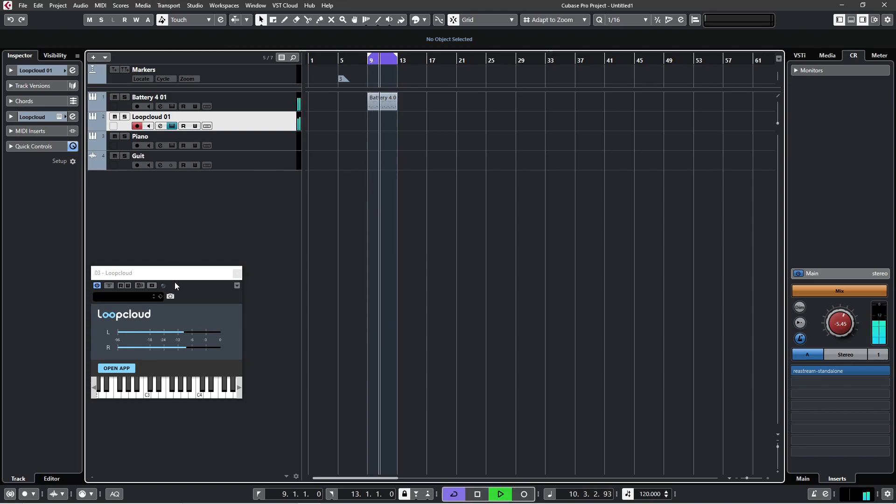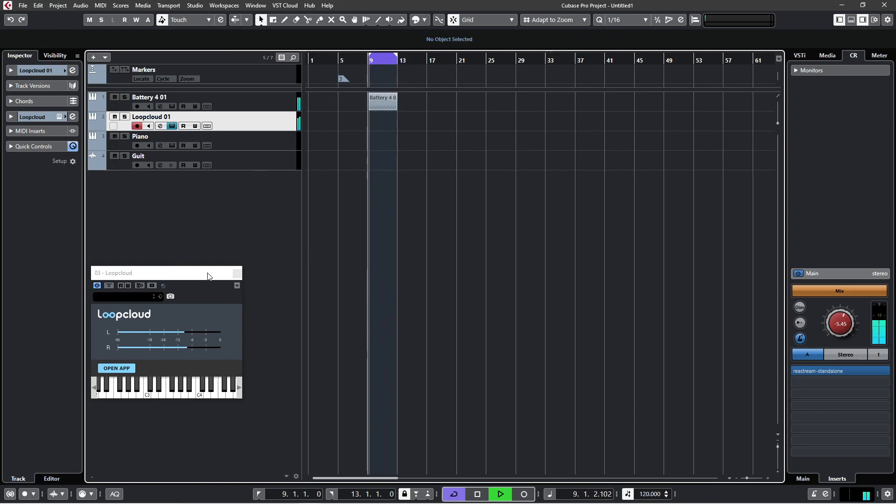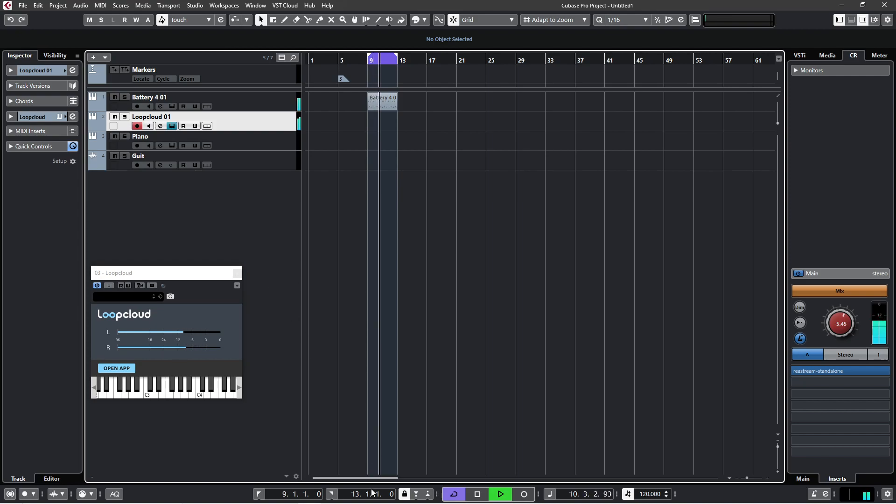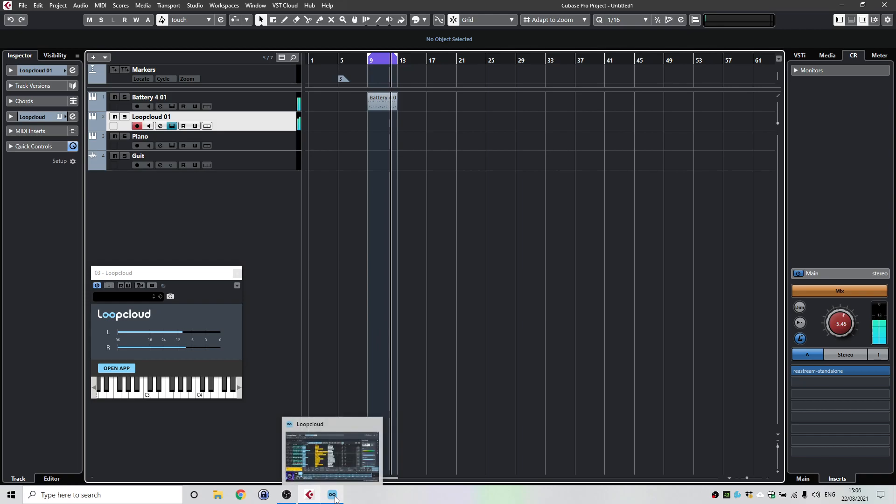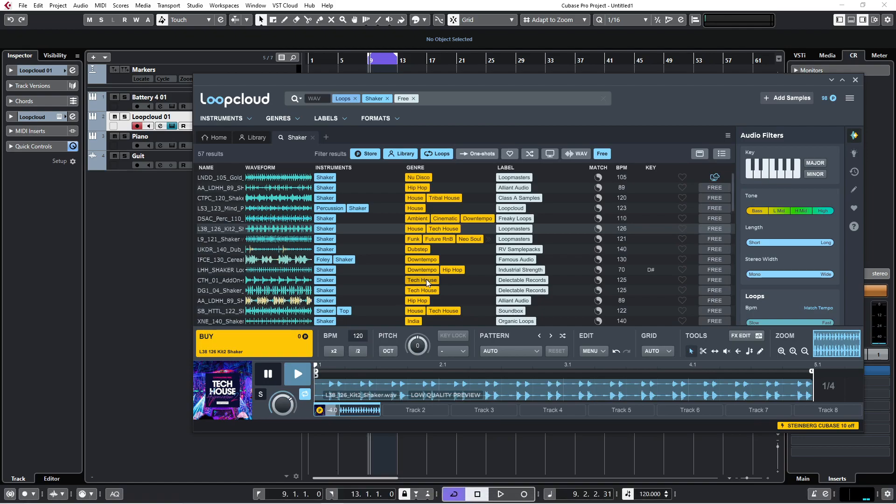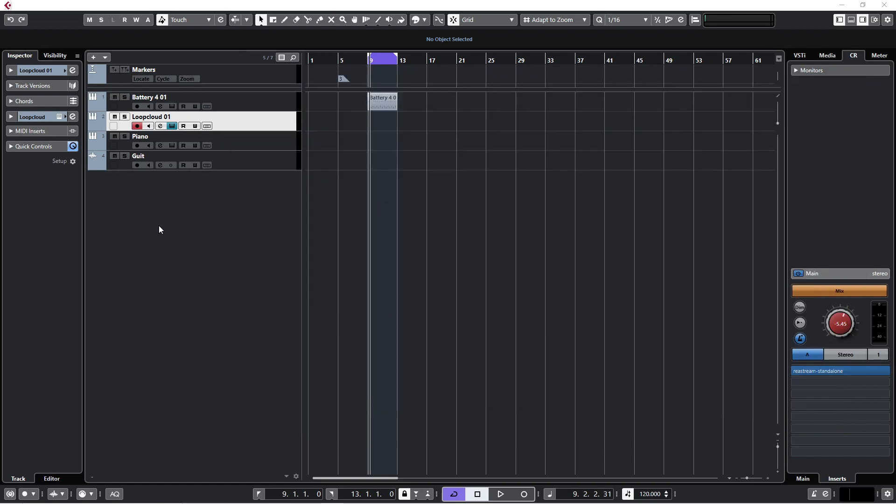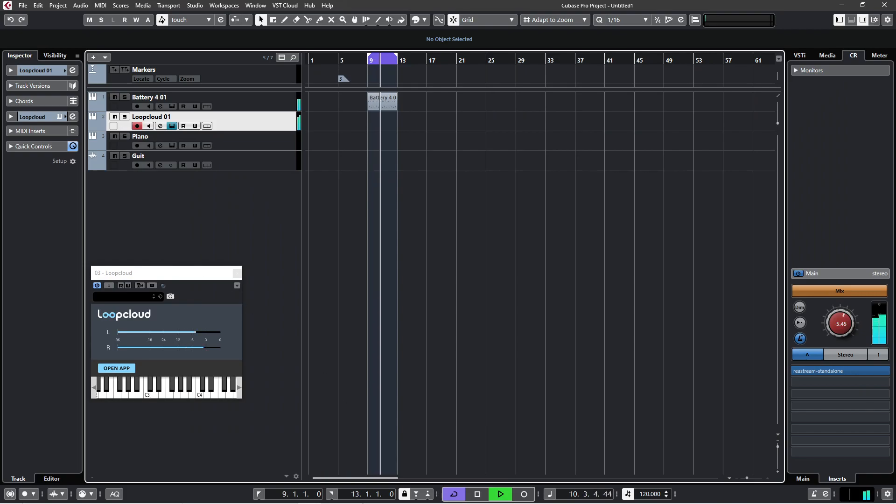Now when I press play on my transport on Cubase, it aligns this shaker to my kick and snare, which is all fantastic. So at this point I think, okay, I've auditioned that shaker, I don't like that one, I want to load another one. So I go down here again to open Loop Cloud and it stops, I can't hear anything. Again I was very confused. So I think the first thing I did was clicked off it again, and then I could hear it again.